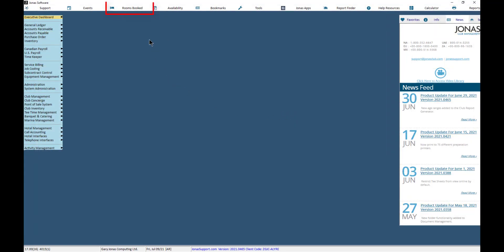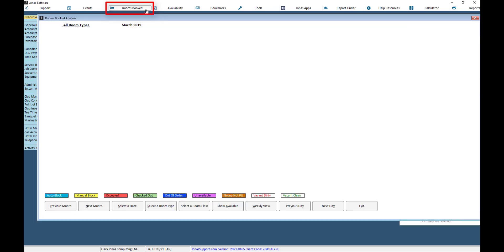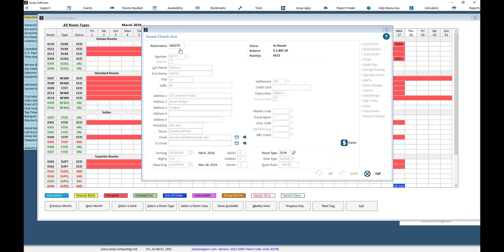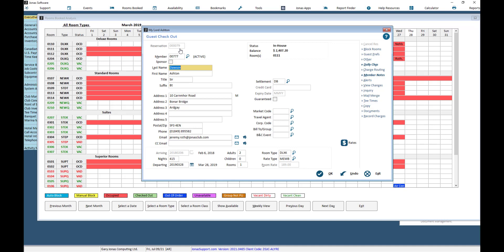The Rooms Book button is used in conjunction with the Hotel Management module. This will show you a month view of the specific rooms that you have, who is booked for those rooms, or if the room is out of order, unavailable, etc. The number listed in the brackets within a booking indicates the number of guests for that reservation. Depending on the view you're in, if you select a booking, it will open the booking details.